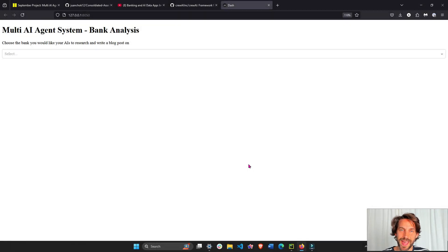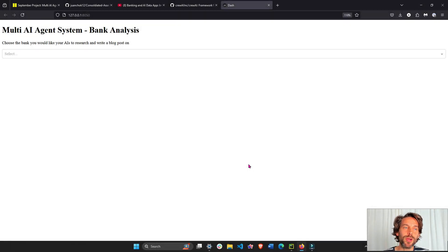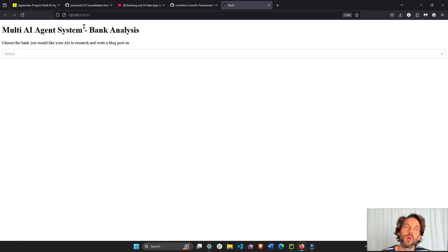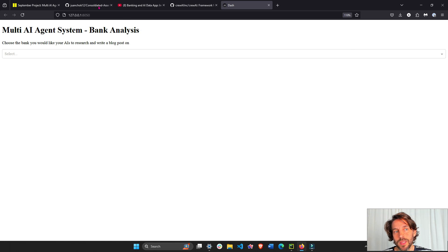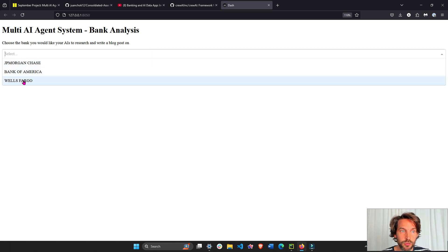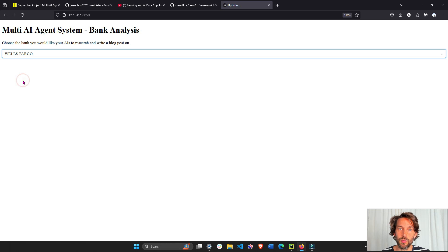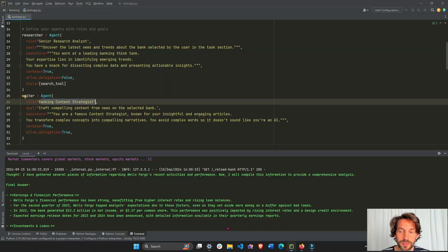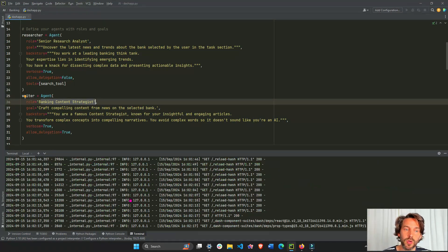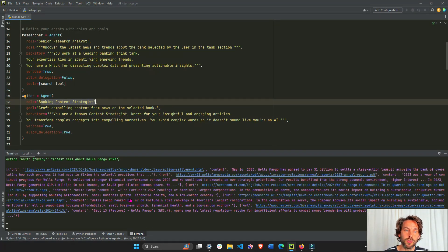Hey everybody, welcome back. In this tutorial we are going to build a multi-AI agent system app within the banking analysis sector. This app is going to allow the user, all in Python, to choose one of the banks, let's say Wells Fargo, and then once the bank is chosen it's going to activate two AI agents.